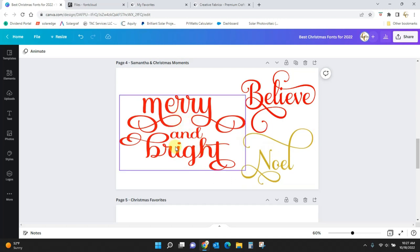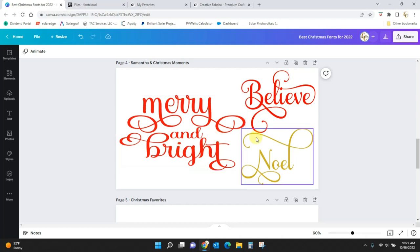This one here, Christmas Moments, is another really, really pretty font. Both of these come with extras.